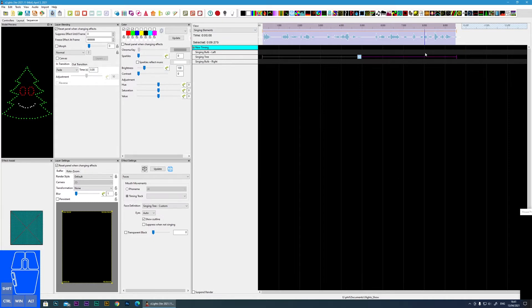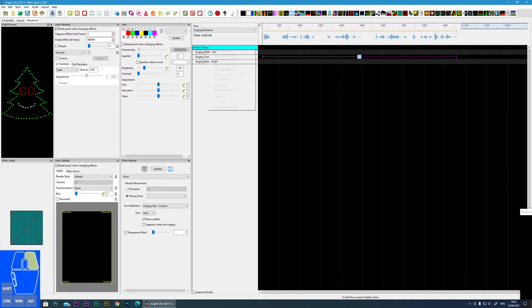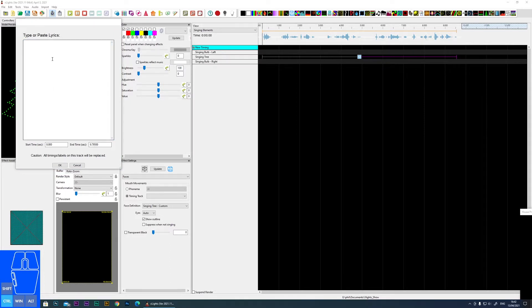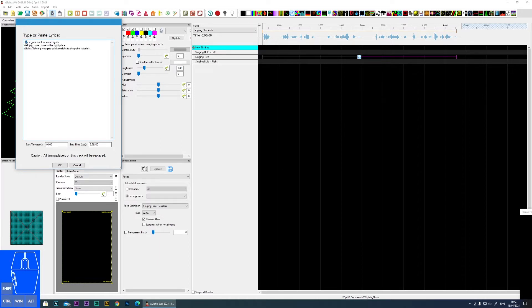Now I'm going to import the lyrics. Normally you would go to Google or somewhere to find the lyrics for your song, but I'm going to use the words I've spoken. I right-click on the timing track and select import lyrics, then paste my lyrics in. If you have text with foreign characters — things like accents or umlauts as in German or Portuguese — change those to normal letters. For example, E with an umlaut just becomes a regular E.